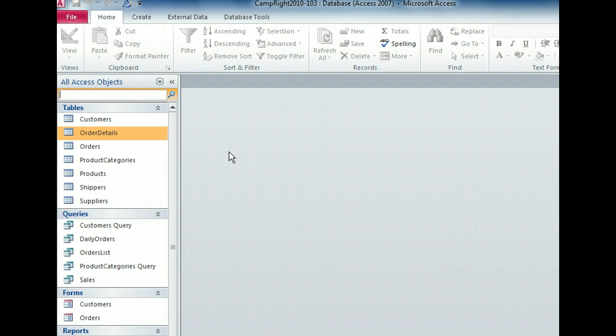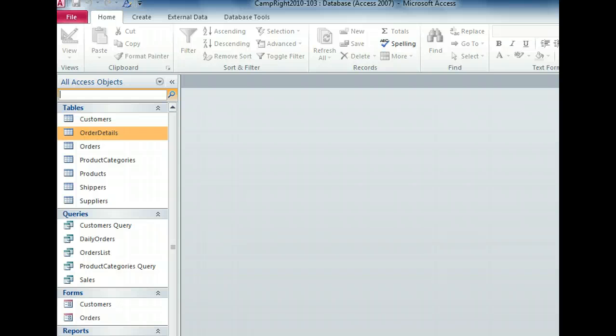The navigation pane gives you different ways to organize your database objects. You can view them by category or filter them so only one object type is visible. You can also search for objects by name. In addition, you can hide the navigation pane altogether. Don't be afraid to experiment until you find a view that works for you. Once you find that view, it will be available every time you open your database.